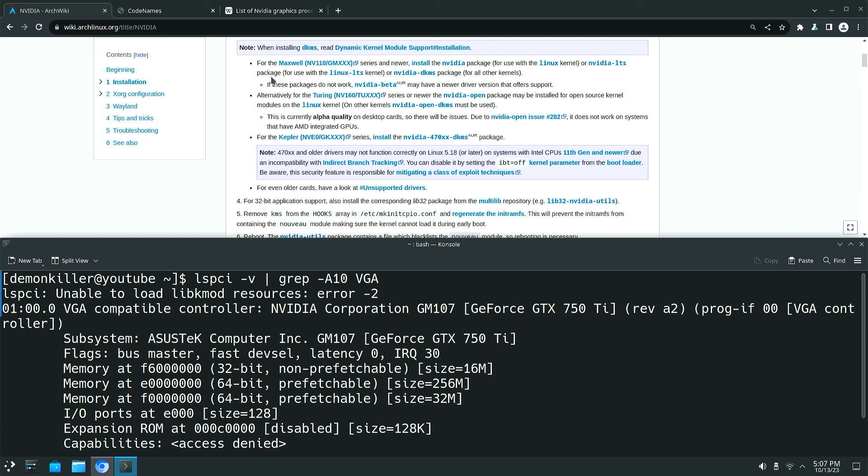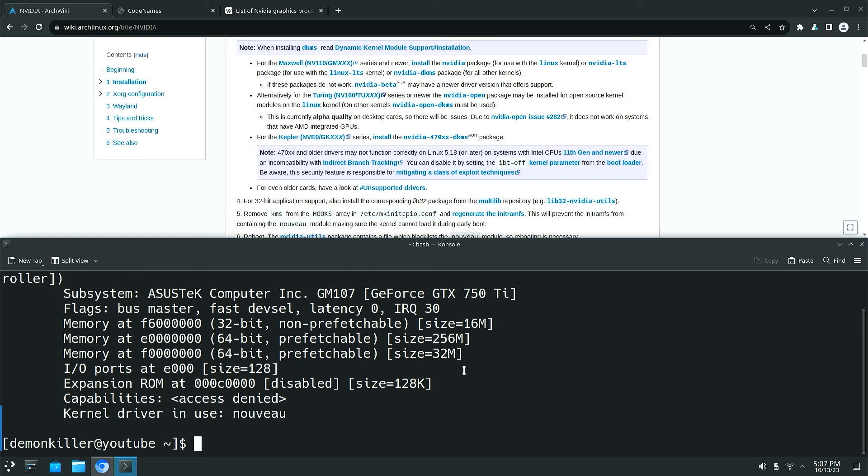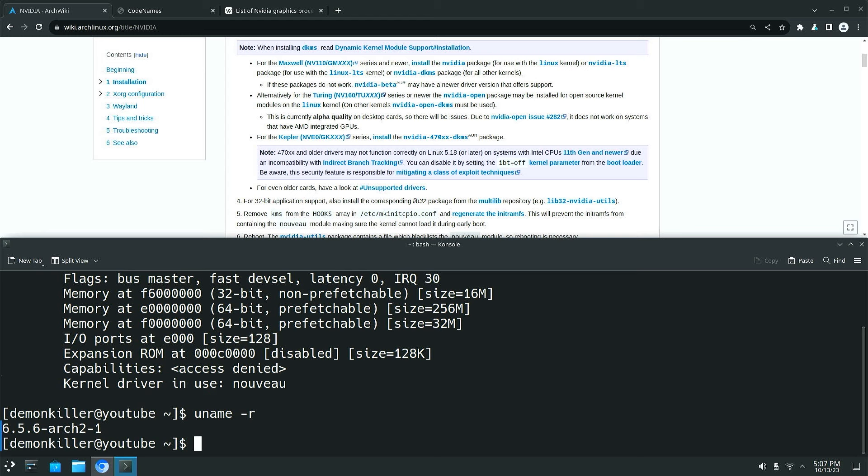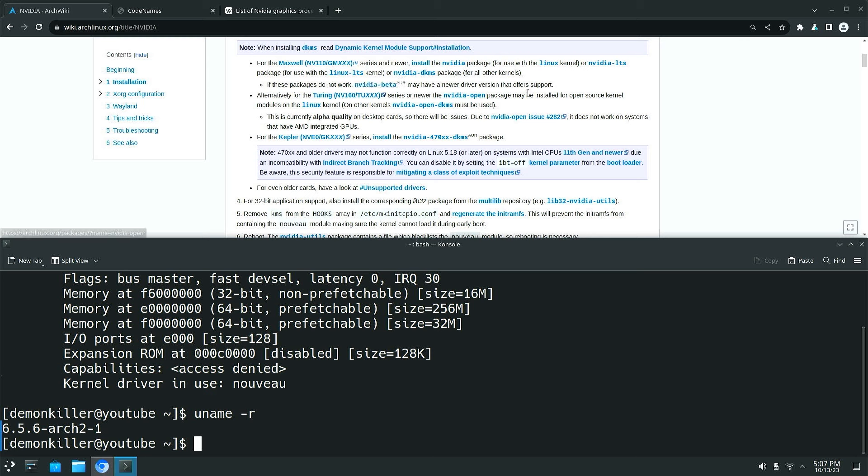Now what the wiki says is that for Maxwell or newer cards you want to install the NVIDIA package for the Linux kernel. So let's find out the kernel that we have. So uname -r and I have the standard Arch Linux kernel for which I can install the NVIDIA package. Now if you have the LTS or the Zen kernel then you might want to install the NVIDIA DKMS package. So I'll just repeat: if you have the standard kernel then the NVIDIA package is what you want to install. If you have LTS or Zen you want to install the DKMS package.